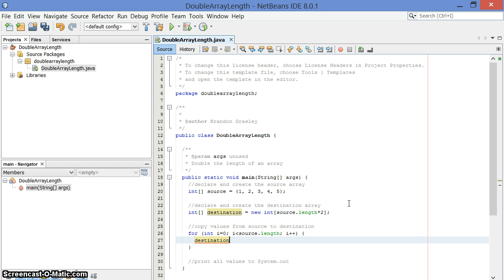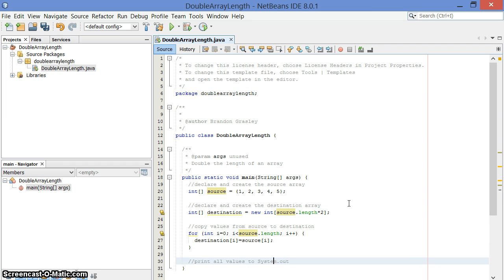So I want the destination value to become equal to the source value at every spot i from 0 up to 4. So that's all there is to it. I've copied all the values.